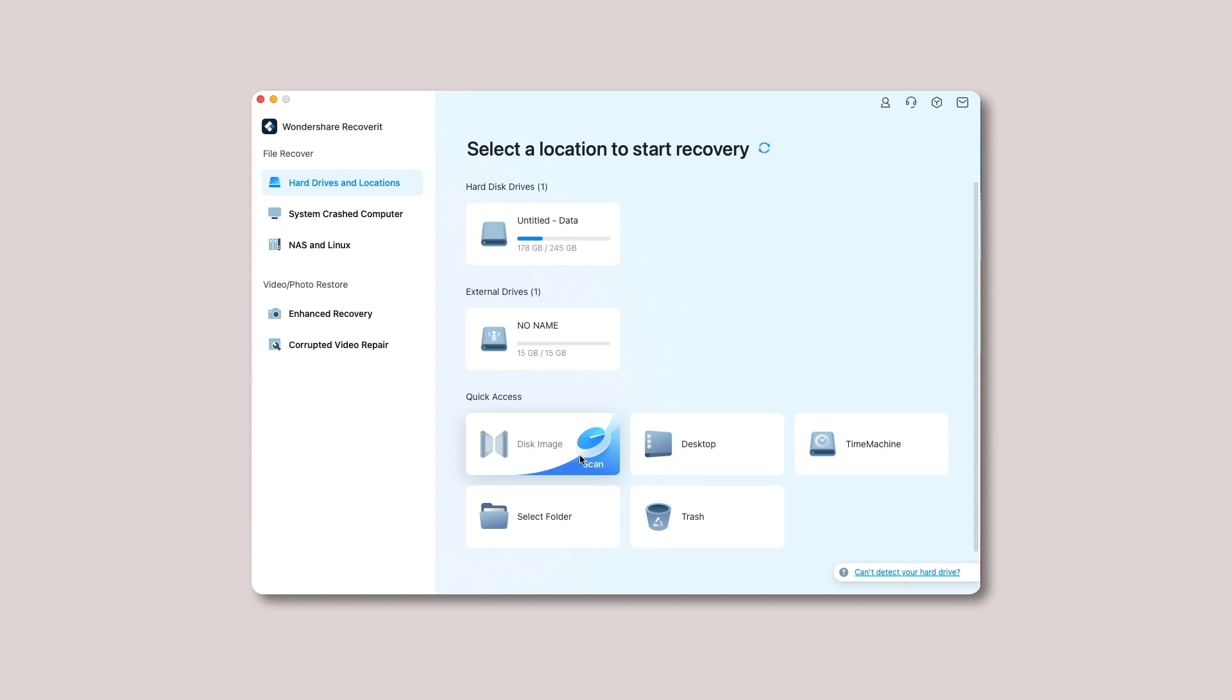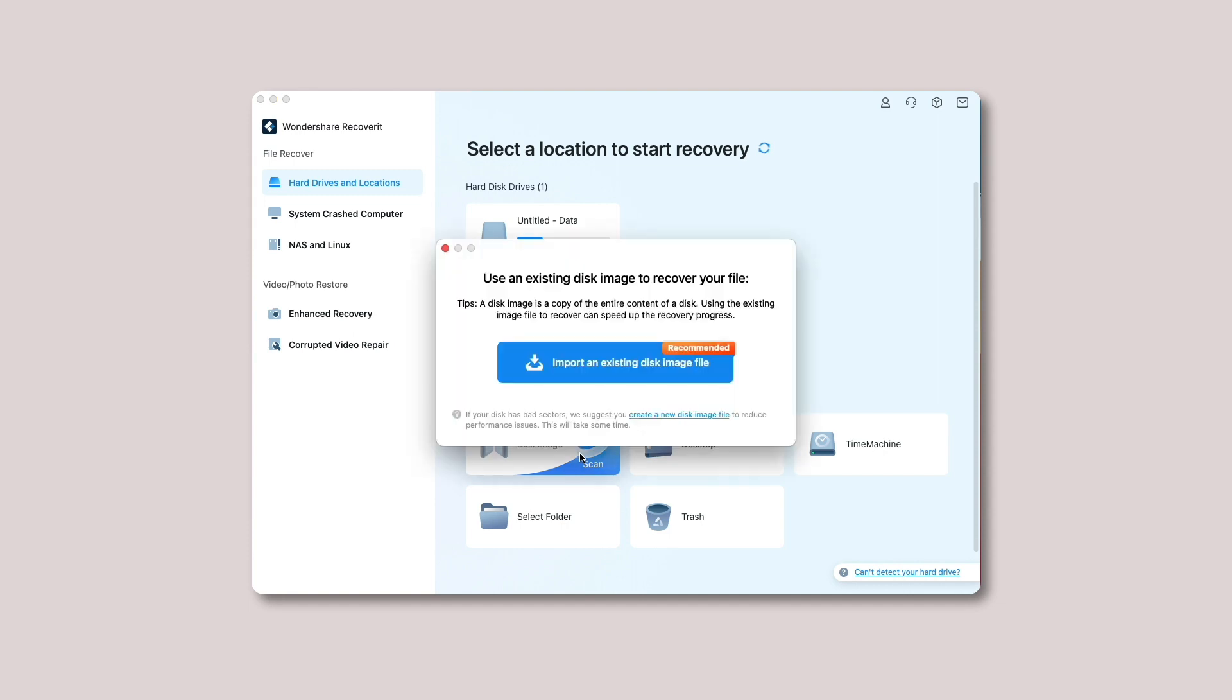Step 2: import existing or create a new disk image file to scan. You have the option to import either the existing file or create a new disk image. Situation 1 assists you in importing the existing disk image file, whereas situation 2 helps you create a new disk image.